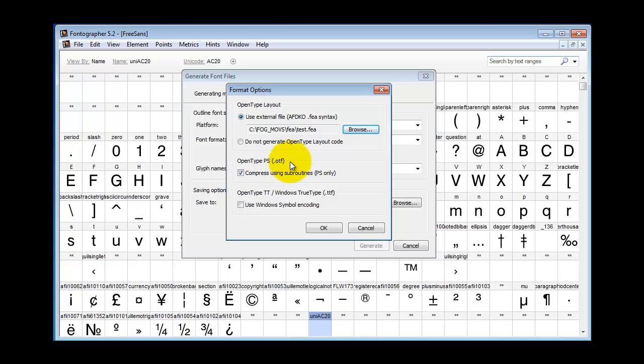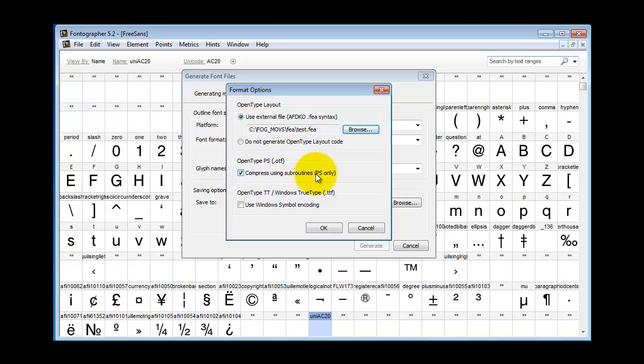Normally, I would say leave everything at the defaults, but if you are going to create an OpenType PostScript flavored font, you may want to check the checkbox here, Compress using Subroutines.